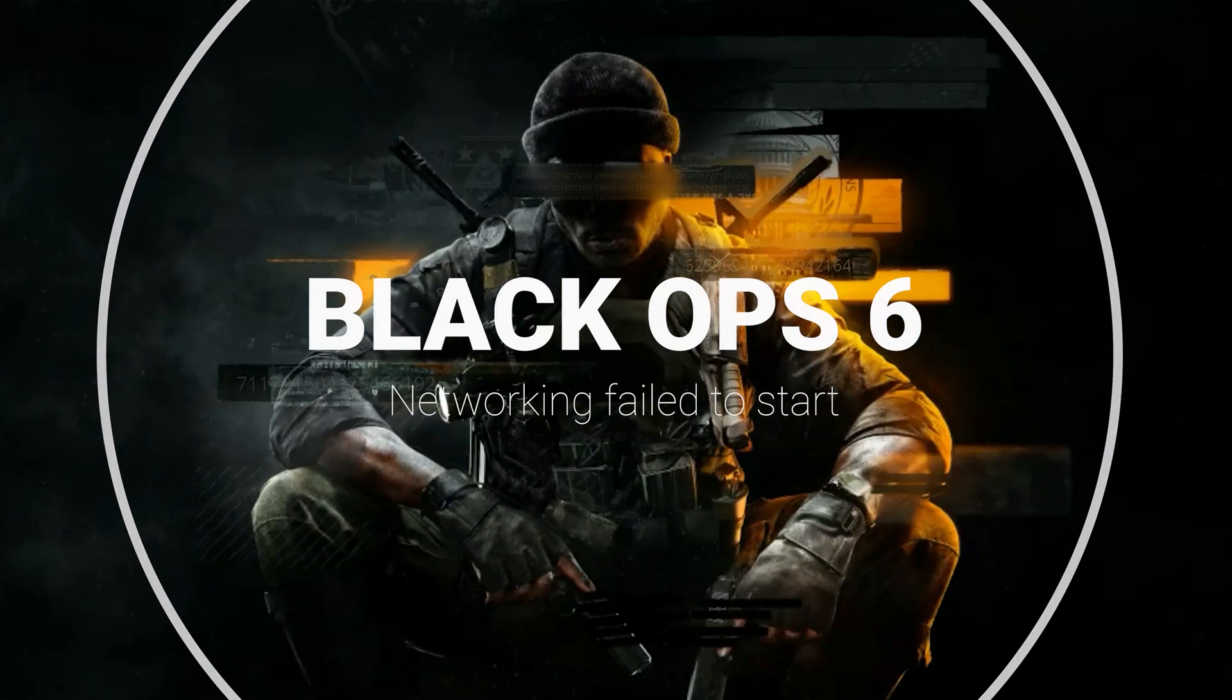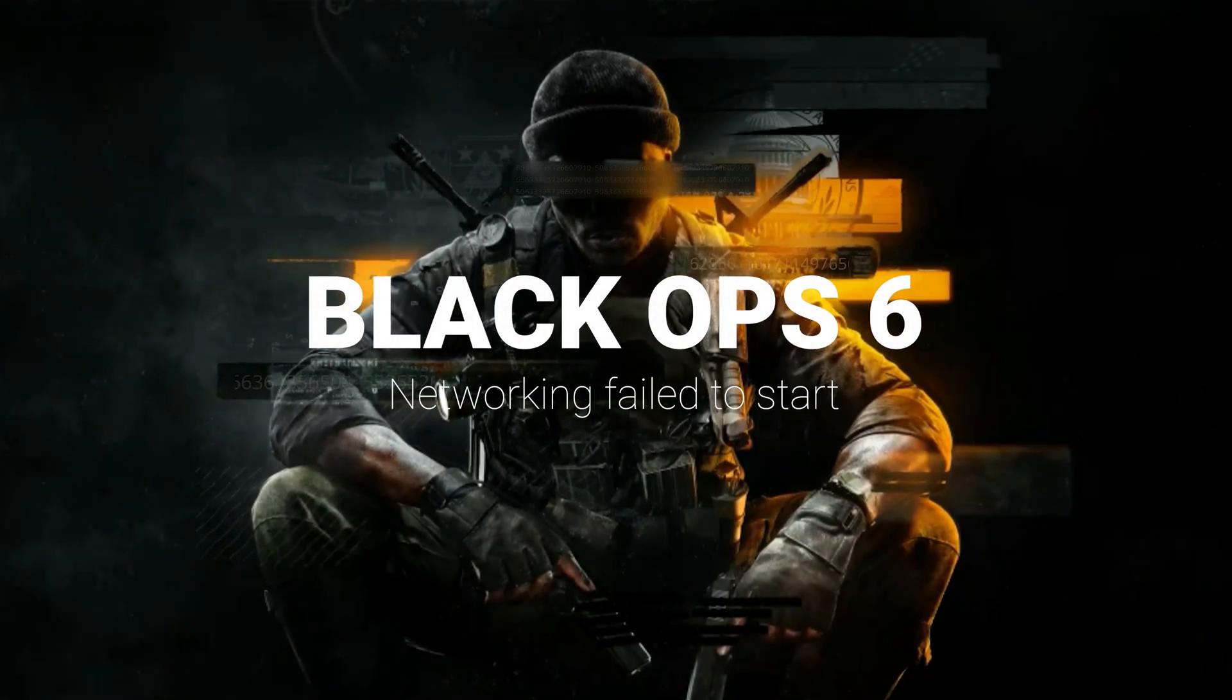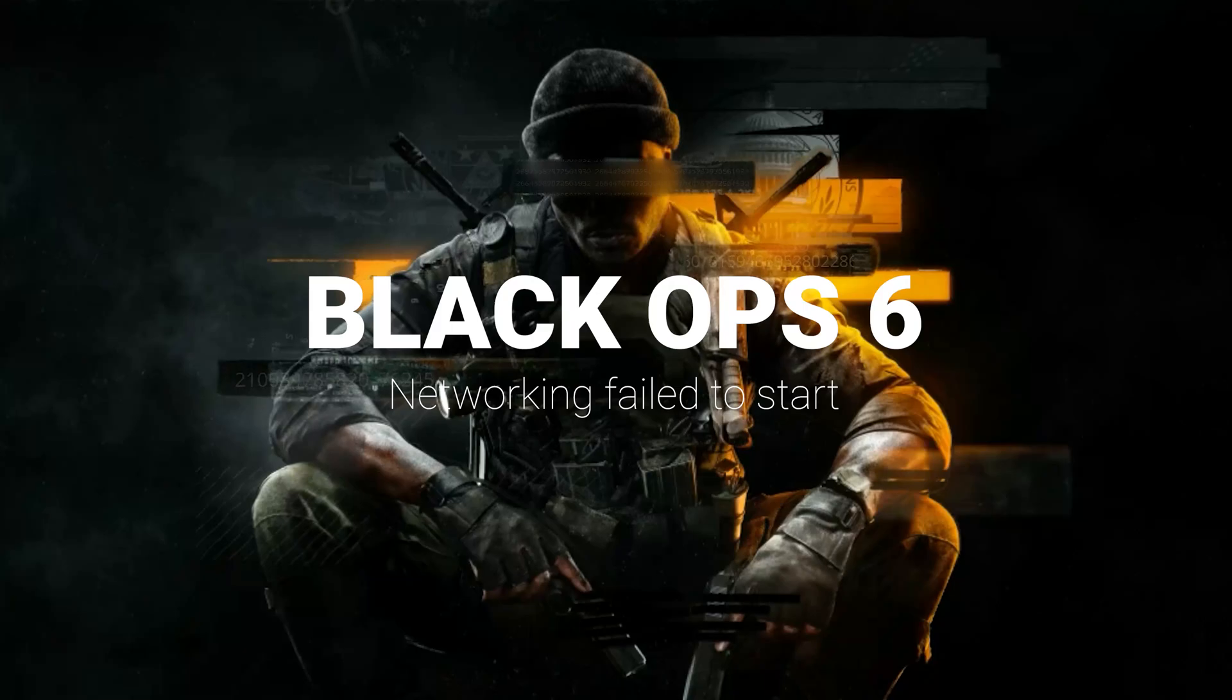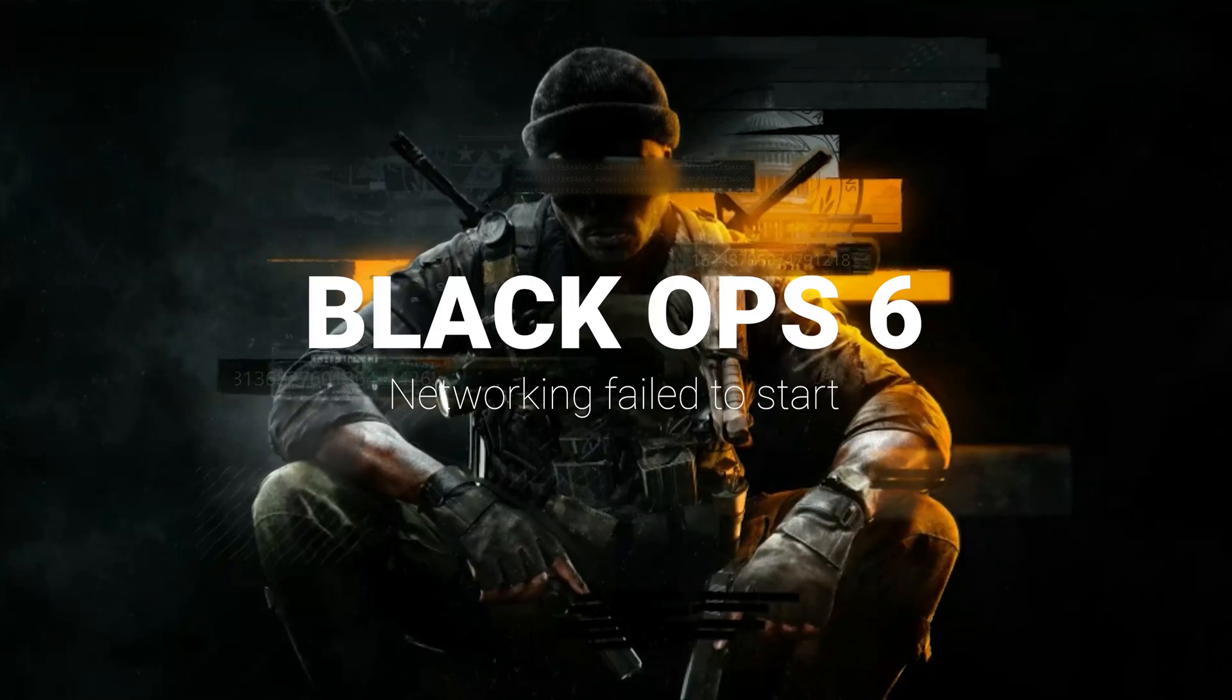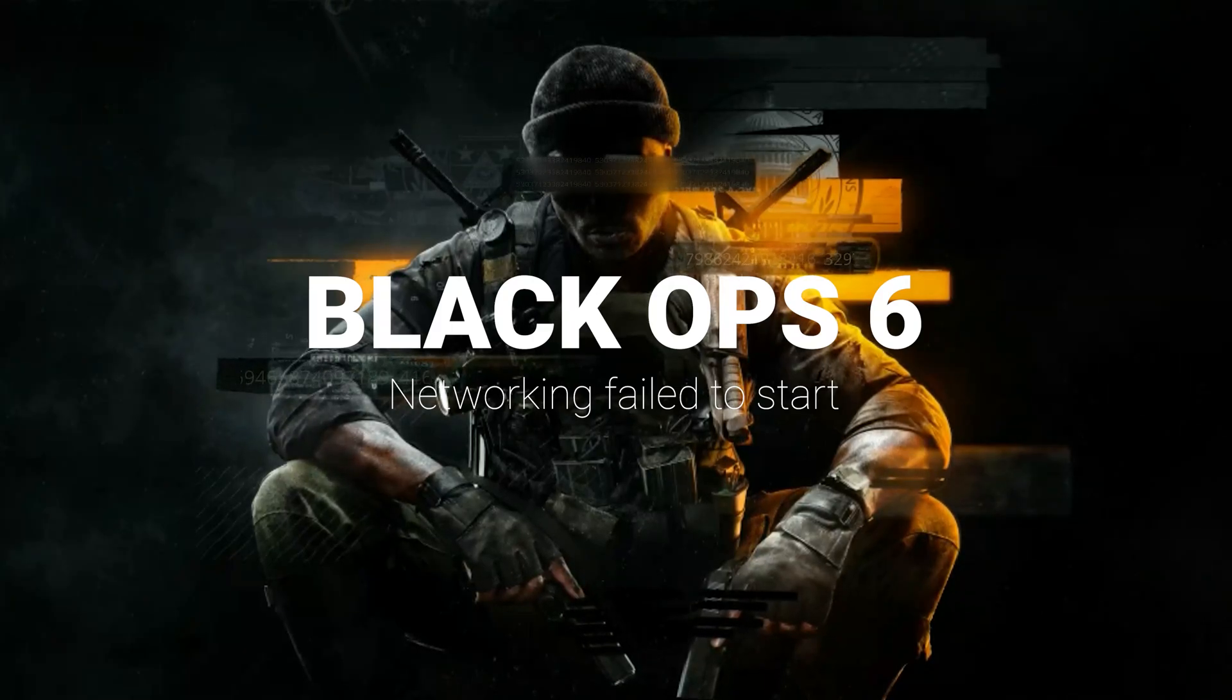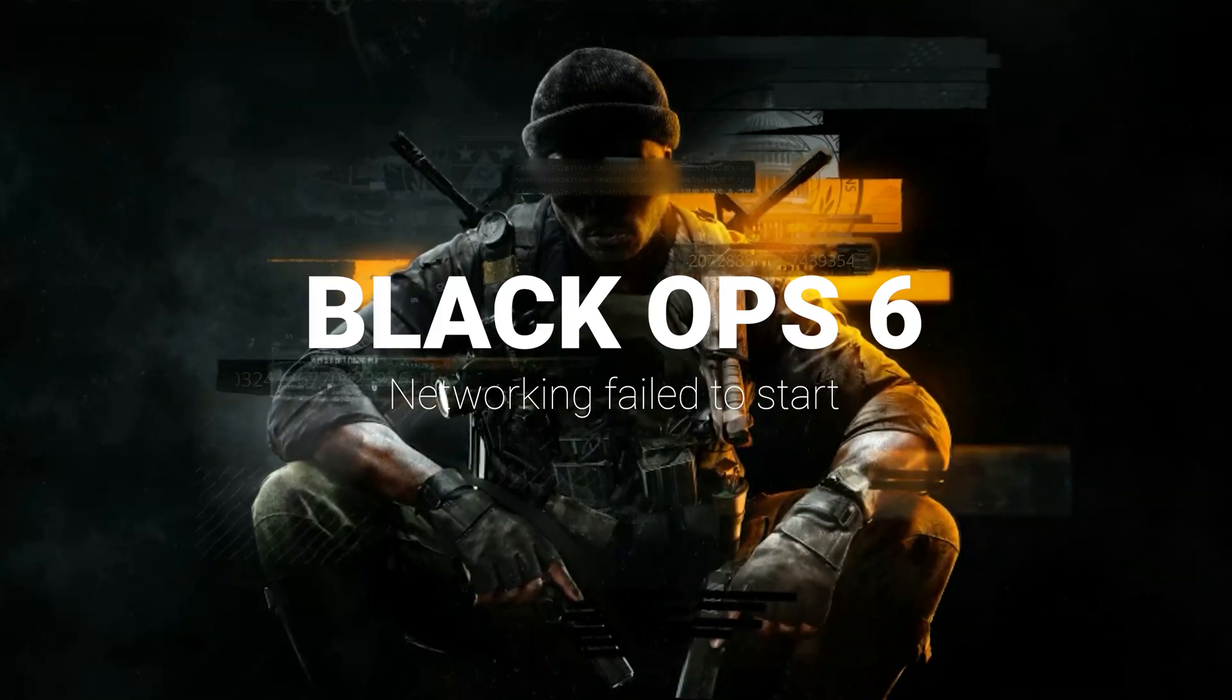Are you unable to connect to the Black Ops servers because you get the error connection failed, networking failed to start? Then follow the instructions of this video to learn how to resolve this issue.